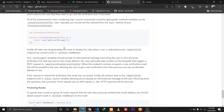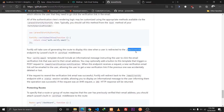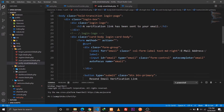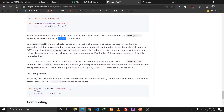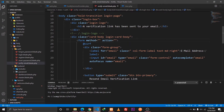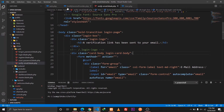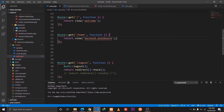By default, after the user registers, they will be redirected to the email verify route, which will display this blade file. We also need to implement the 'verified' middleware. We can apply this to the routes that we want to protect — if the user has not verified their email, we can use this middleware on those routes to prevent access.